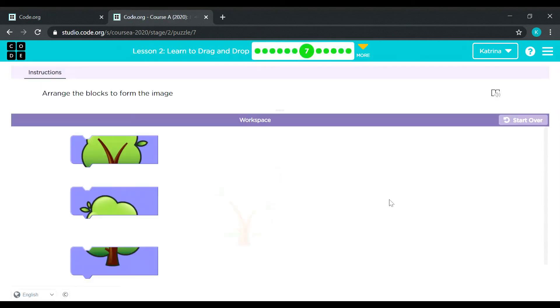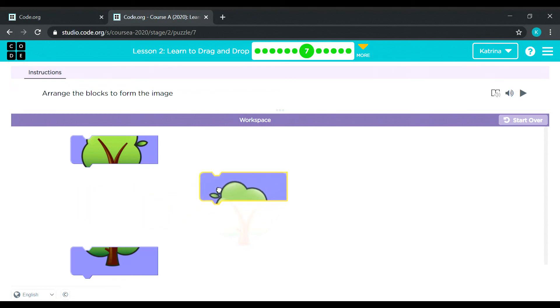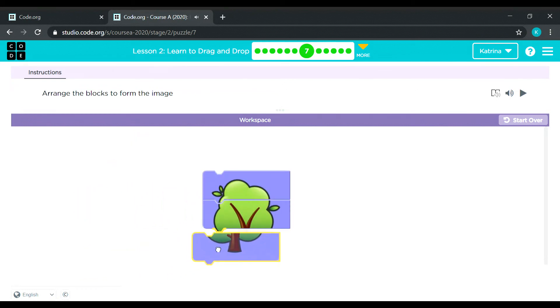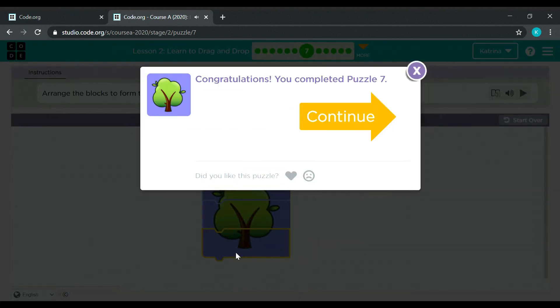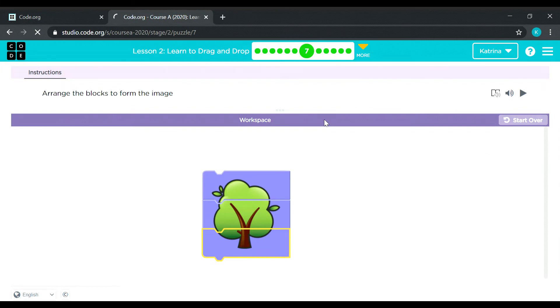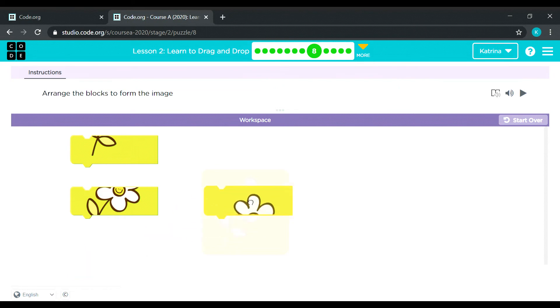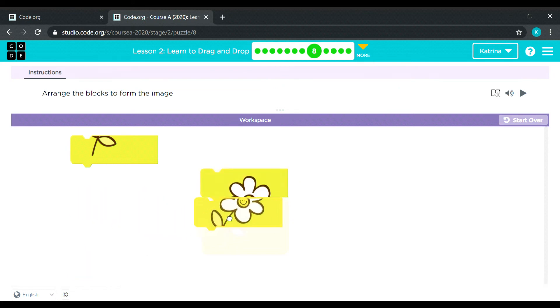And next one. It's almost the same, just a different image. It's a tree. Okay. This time it is a flower. Okay.